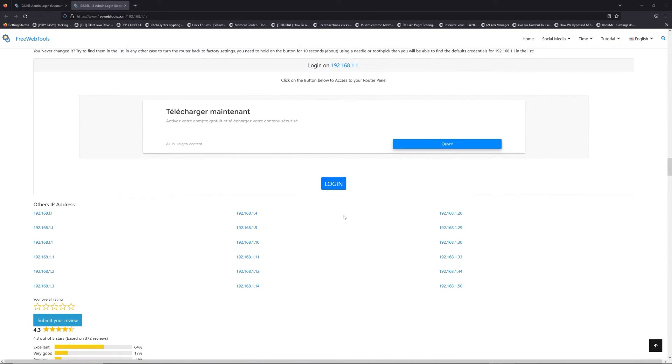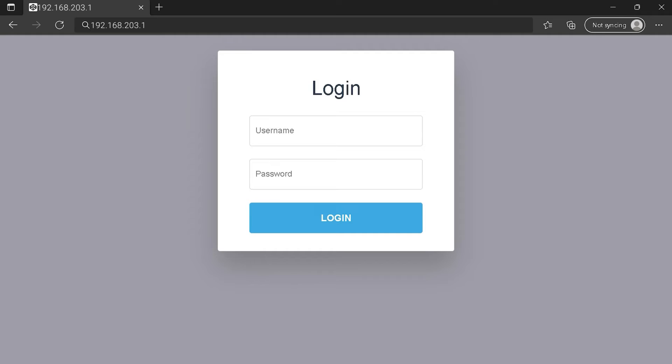Then scroll down on freewebtools.com to click on the login button. I hope you find your default credentials to connect to your router login page. You can see an example of a router login page, but it's not the same for you.